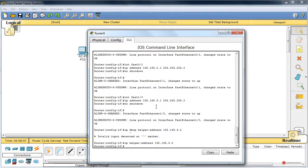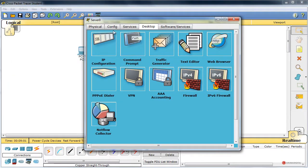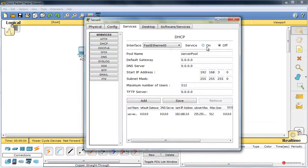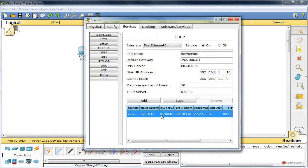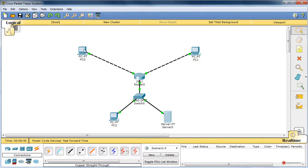Solamente nos queda la configuración del servidor DHCP. Pulsamos sobre él, pestaña servicios, DHCP, activamos el servicio. Default gateway 192.168.3.1, DNS server ponemos por ejemplo 80.58.0.40. Inicio del rango vamos a poner la 3.10, con 50 direcciones posibles. Pulsamos en almacenar y comprobamos para asegurarnos. Ahí está bien.